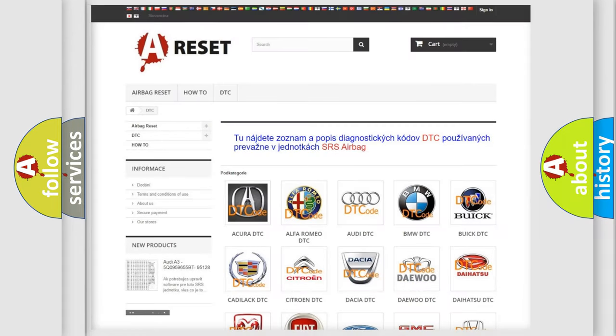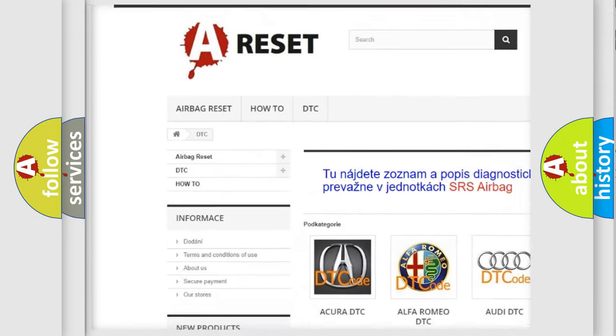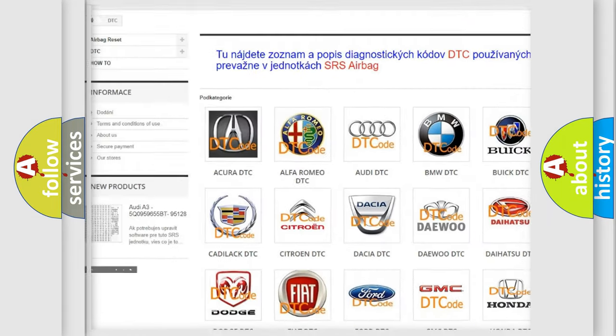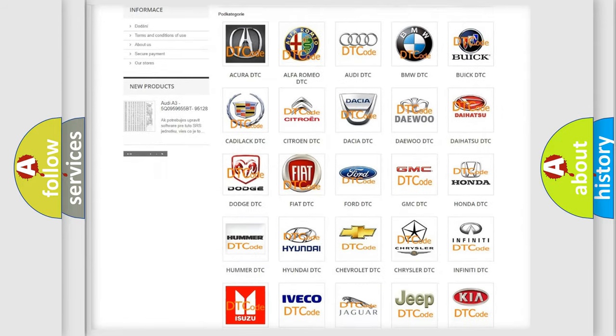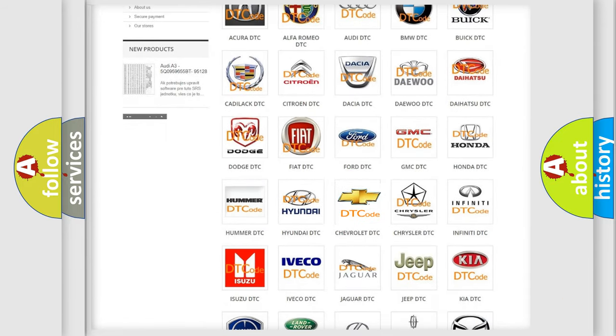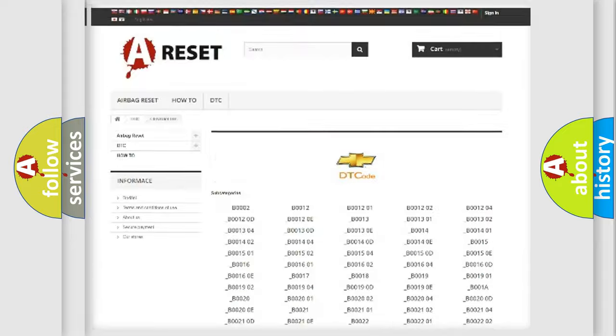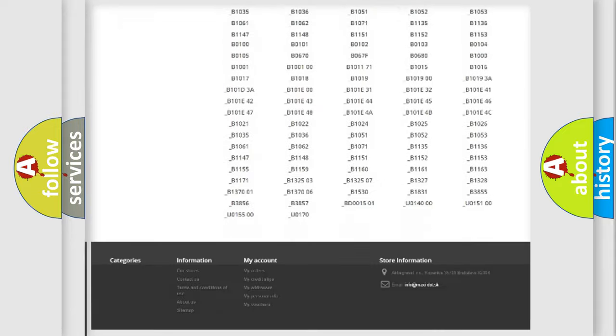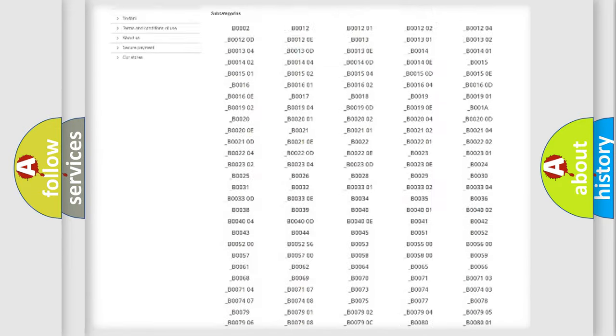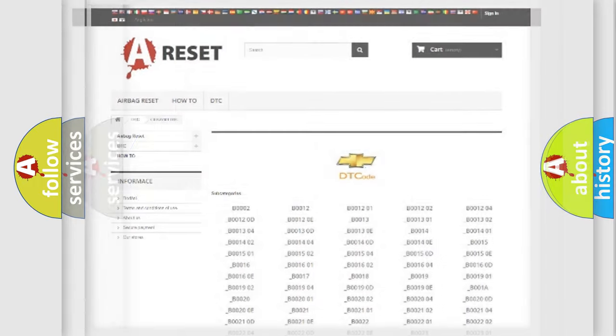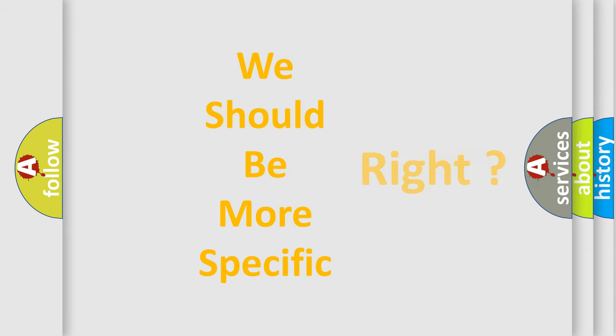Our website airbagreset.sk produces useful videos for you. You do not have to go through the OBD2 protocol anymore to know how to troubleshoot any car breakdown. You will find all the diagnostic codes that can be diagnosed in Chevrolet vehicles, and many other useful things. The following demonstration will help you look into the world of software for car control units.